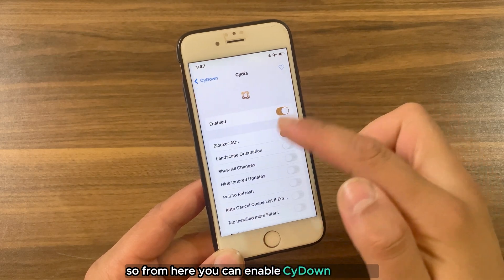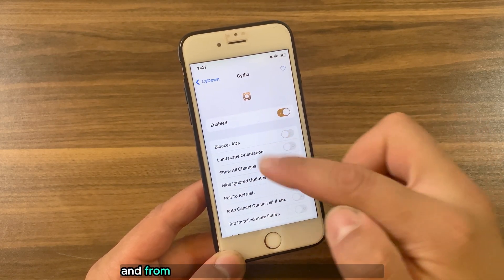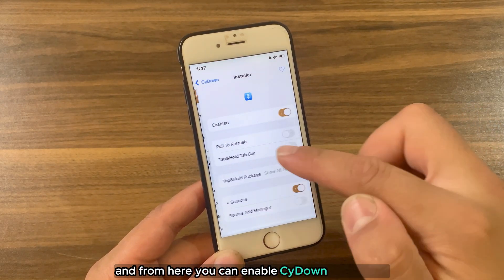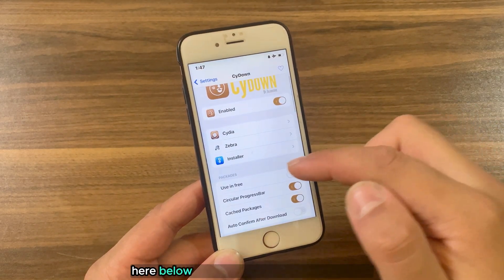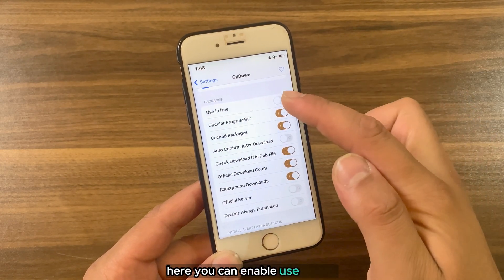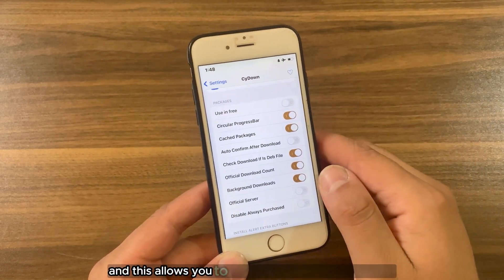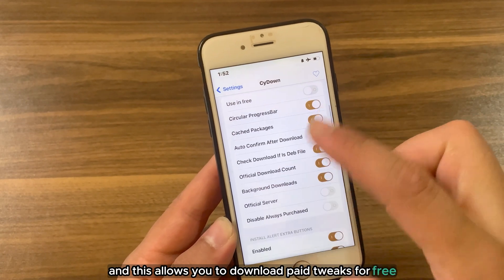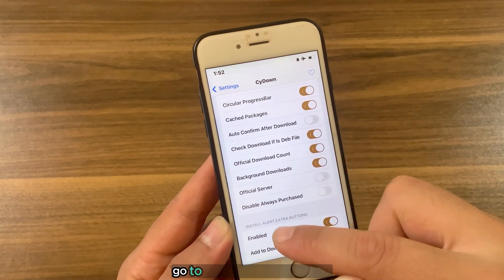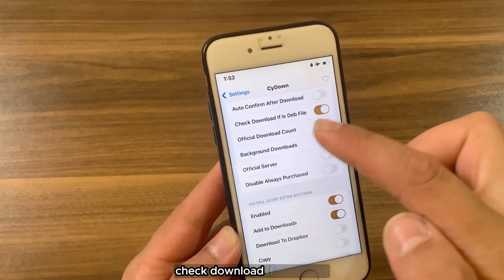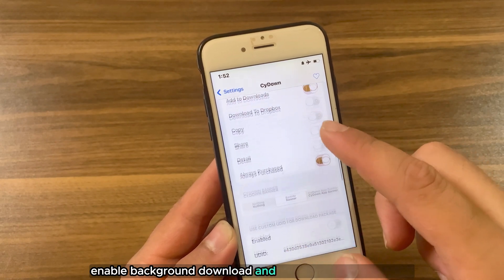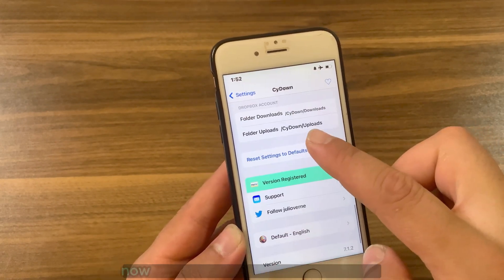From here you can enable Side Down on Cydia, from here you can enable Side Down on Zebra, and from here you can enable Side Down on Installer. Below you will find many useful options: here you can enable 'Use in Free', which allows you to download paid tweaks for free. You can also enable circular progress bar, auto-confirm after download, check download, enable background download, and many more options.